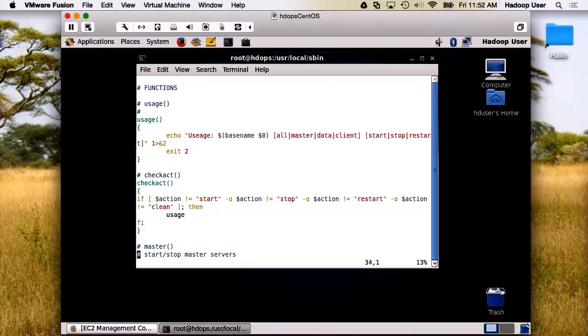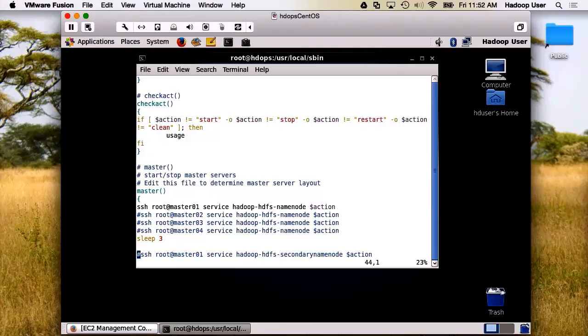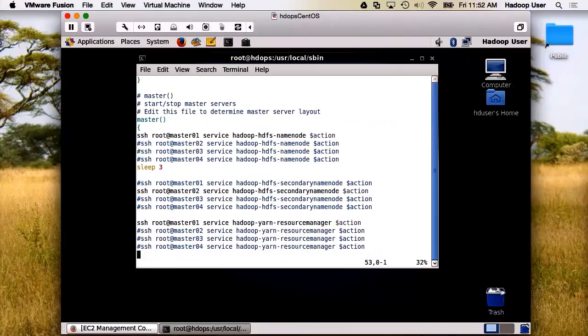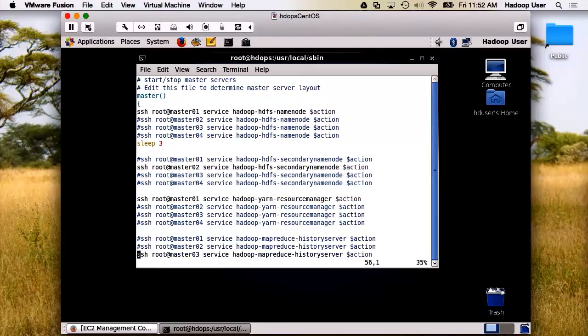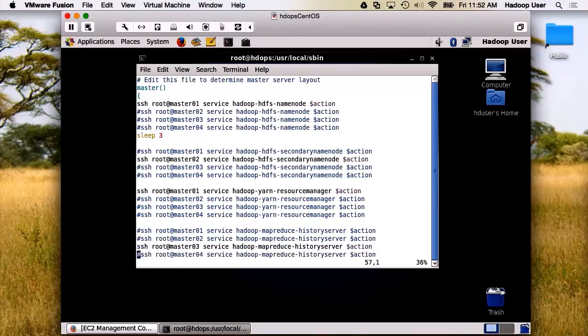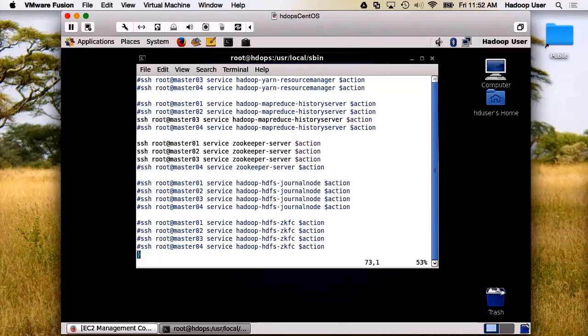Here's a check on our action: start, stop, restart, and clean. Here's the function for the master. Should look very similar. And we could come through this and turn things on and off as we require.